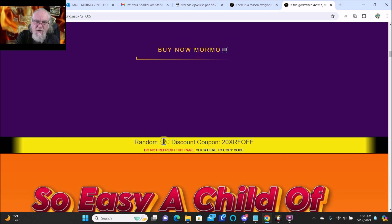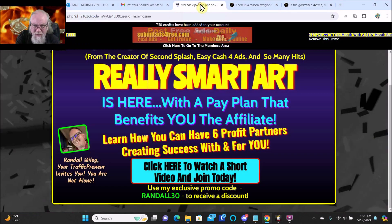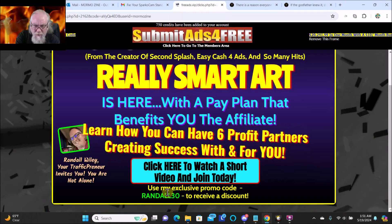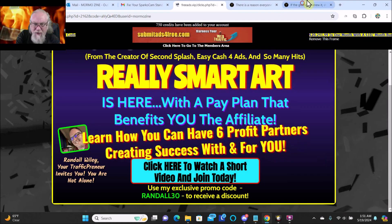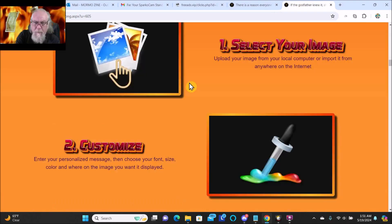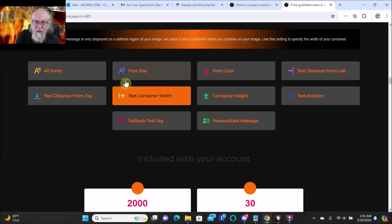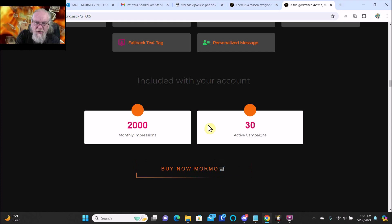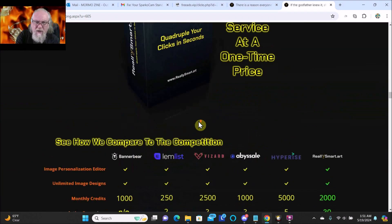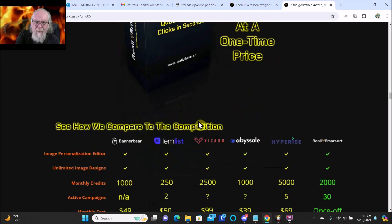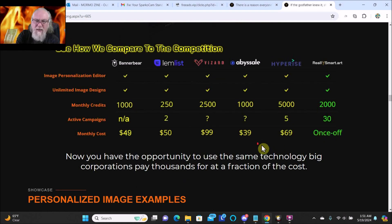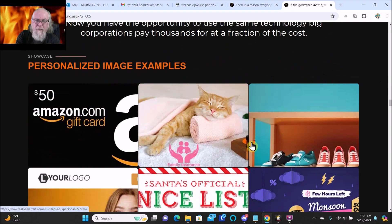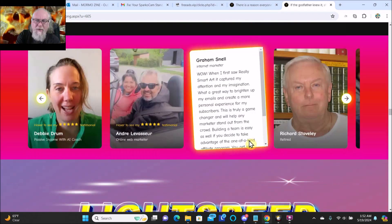There's a $20 discount. I think on this other page it says Randall 30, so is that a $30 discount? You can do all these features - 2000 monthly impressions, 30 active campaigns, and it's just a buy one time. Like these you'll have to pay monthly for, but Really Smart Art is just a one-time offer.